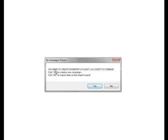This option here, we don't want to import anything at the moment. We're just going to create a new campaign, so we click yes.